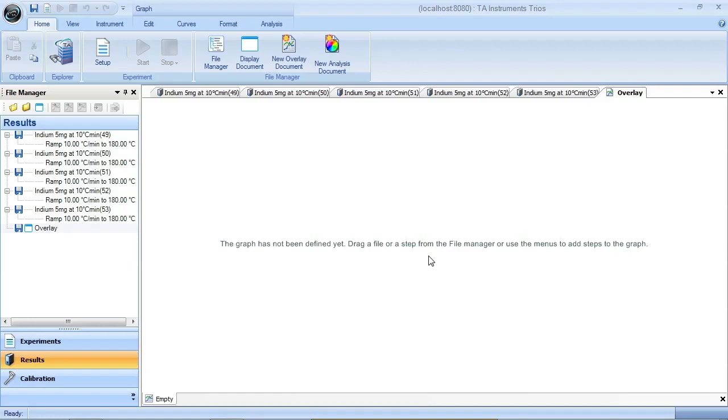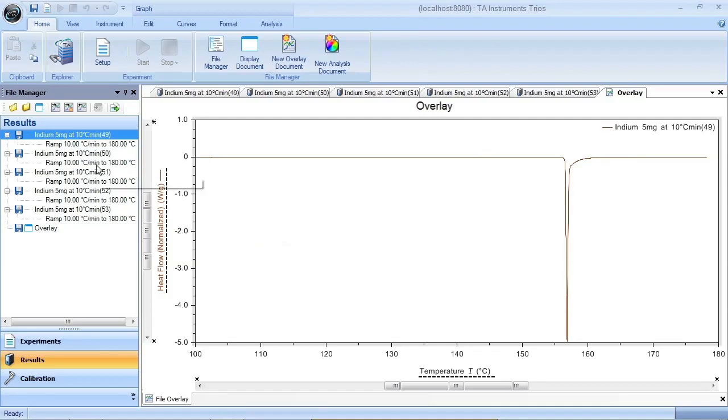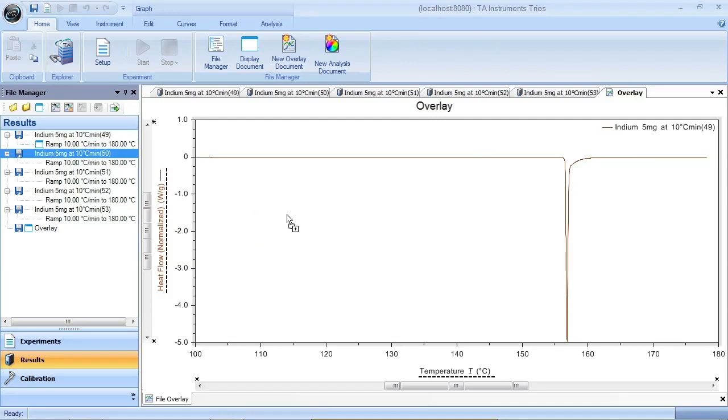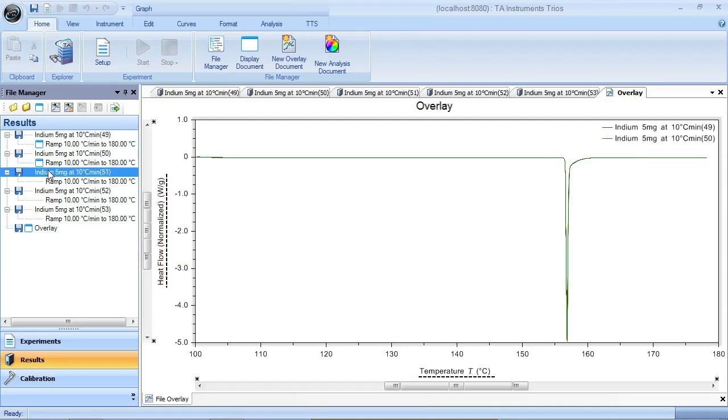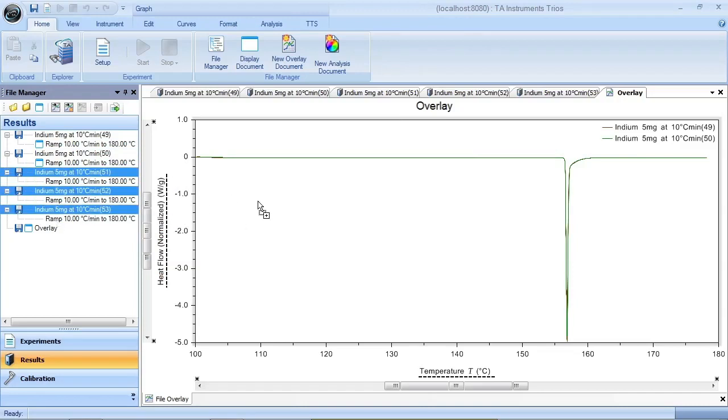And you can easily move experiments through an overlay document. Simply go to your file manager, click on the file, and drag it over. Now go to the next file, drag it over. You can select multiple files, just hold down the Shift key, select the files, and drag them over. It's as easy as that.